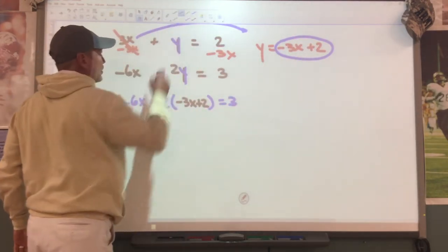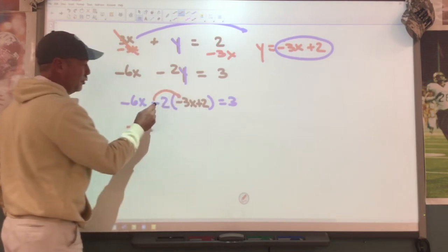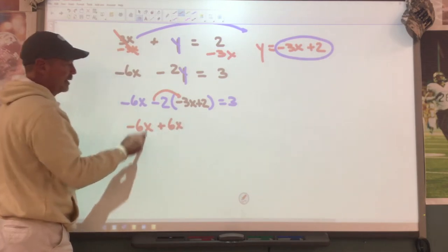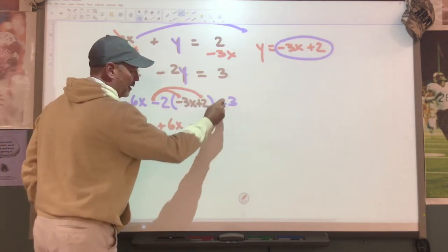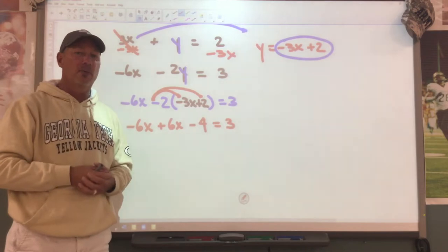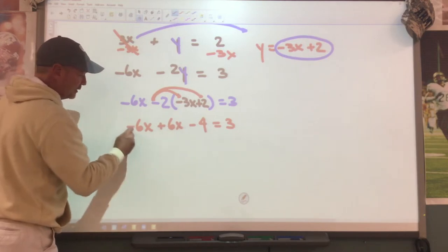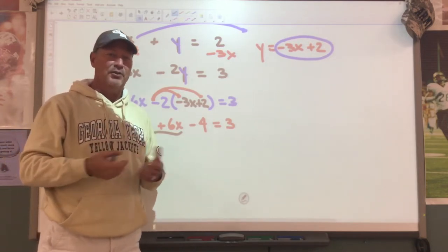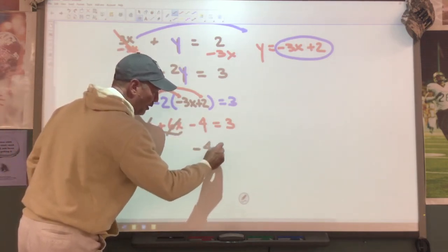We're going to do a little distributive property. I'm going to bring down my negative 6x, and I'm going to distribute: negative 2 times negative 3x is a positive 6x. Negative 2 times a positive 2 is a negative 4, equal to 3. Now look what happens - you have a negative 6x and a positive 6x. Those two are going to cancel and give you a value of 0. So I'm left with negative 4 equals 3.